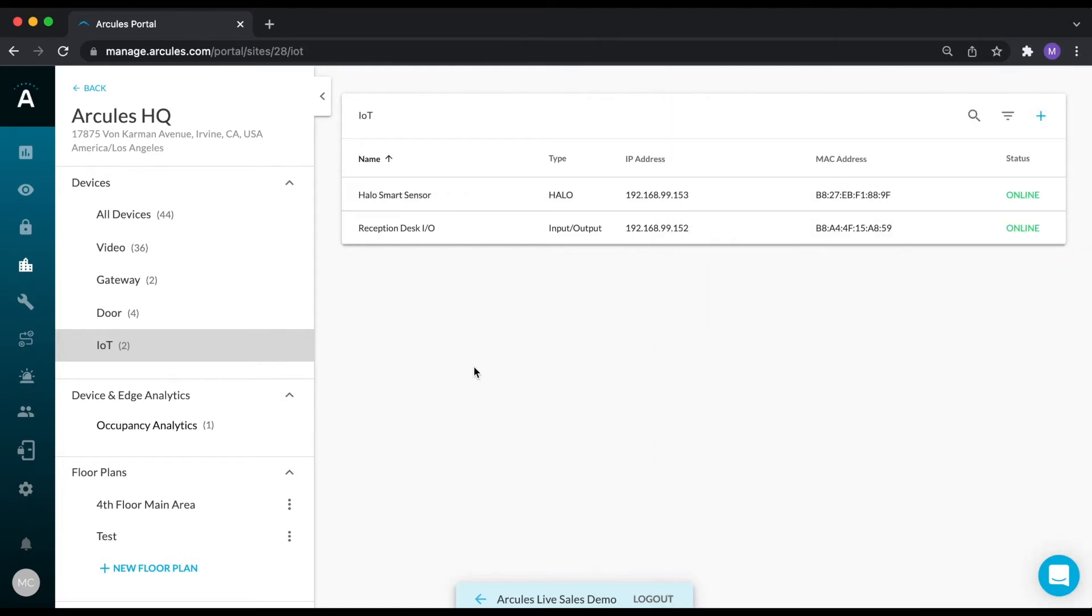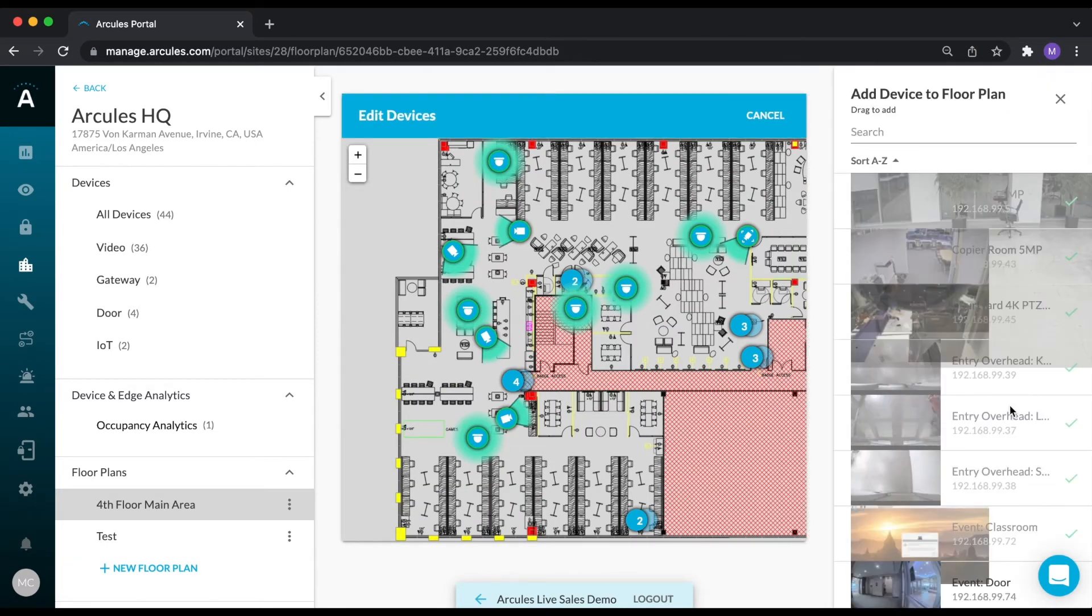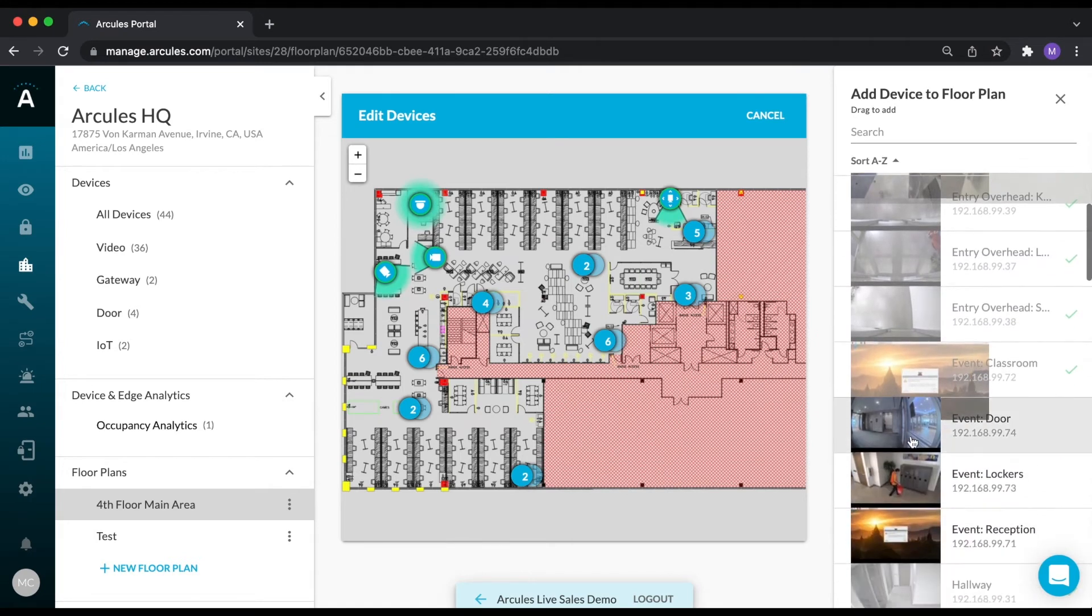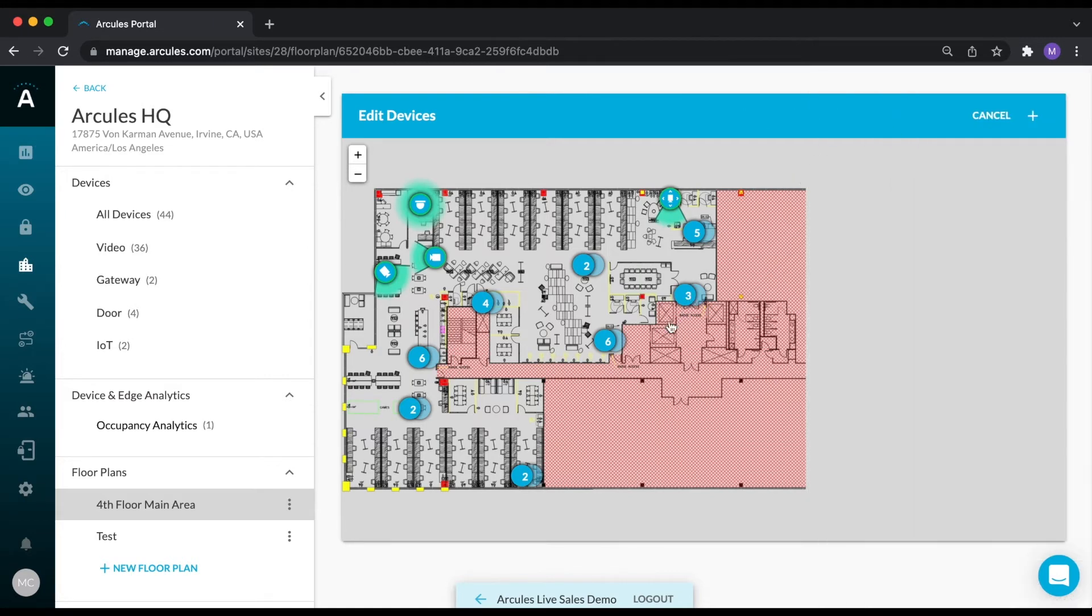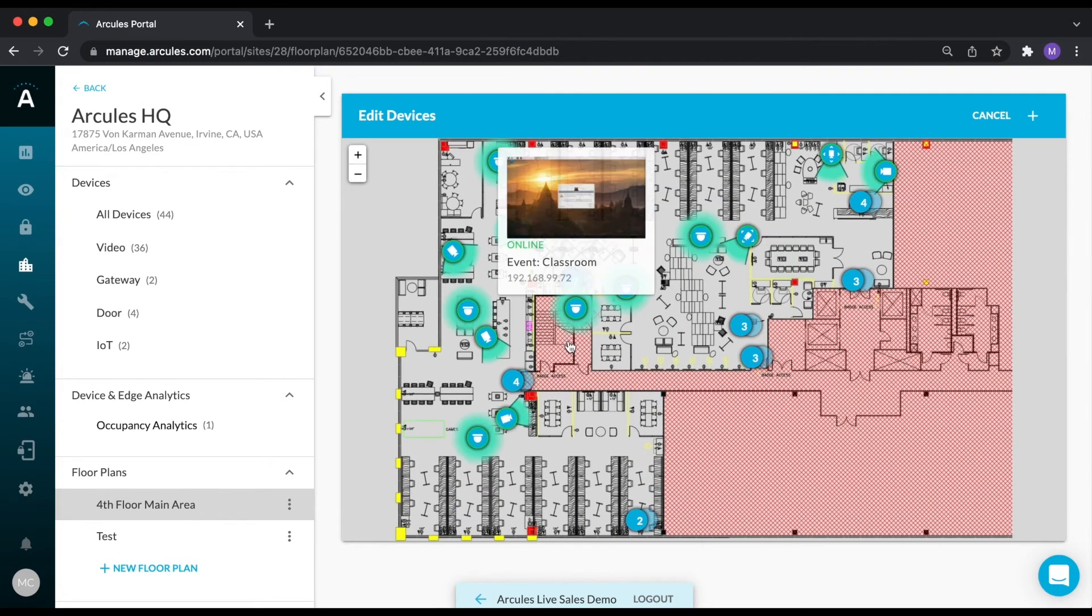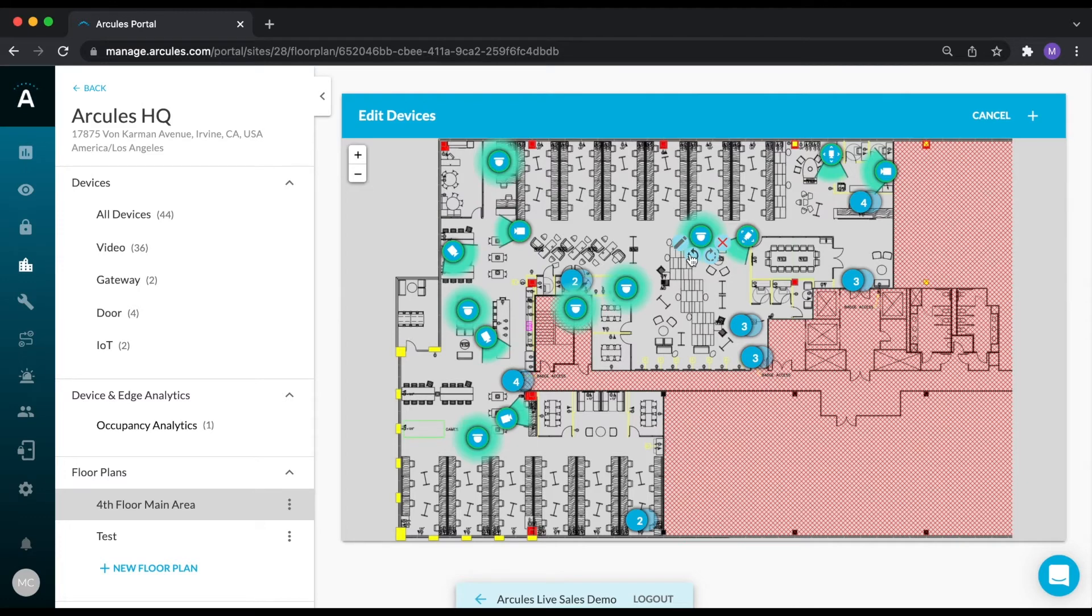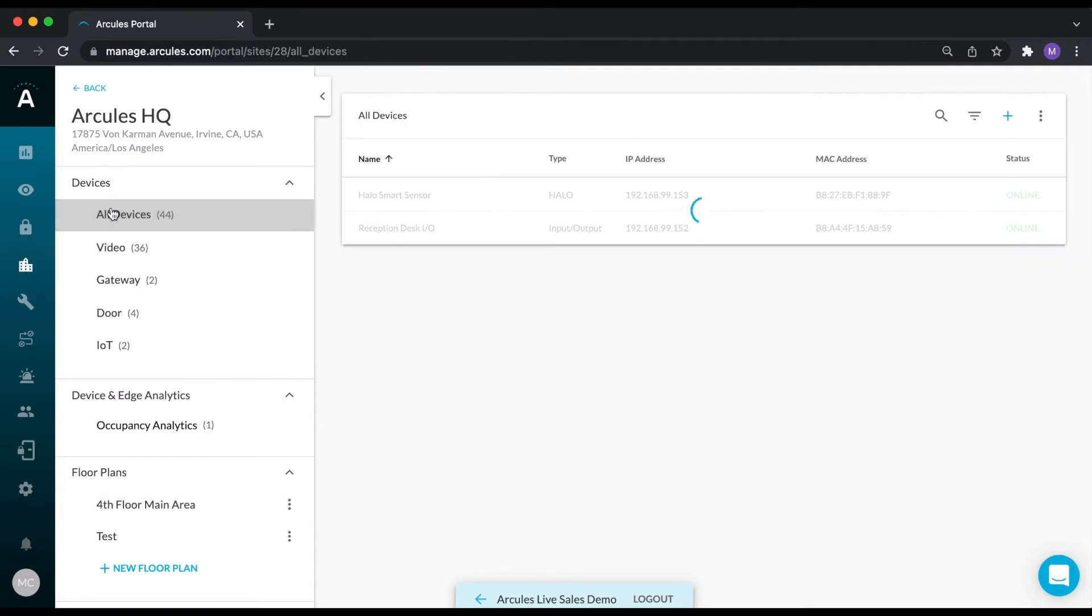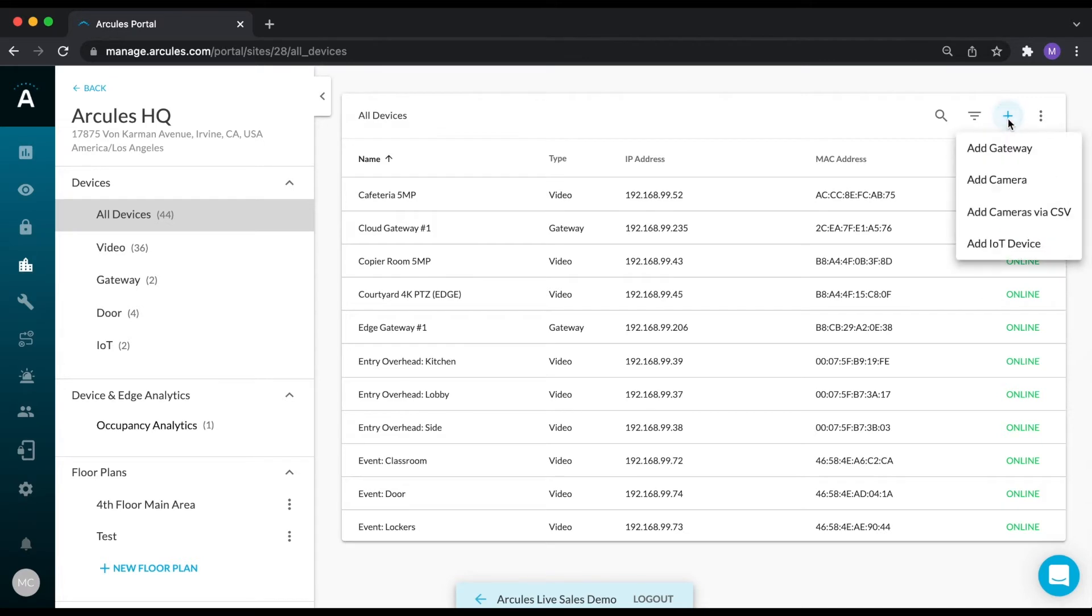You can also import floor plans and drag and drop devices to their physical locations on the floor plan. If you hover over a camera, you will get a thumbnail view of that camera. If you need to add new devices, simply click the blue plus sign and select the device type you would like to add.